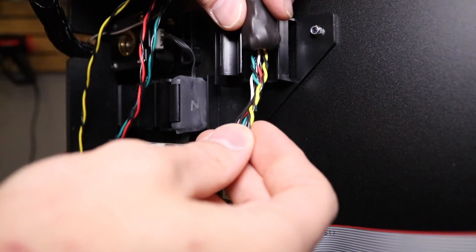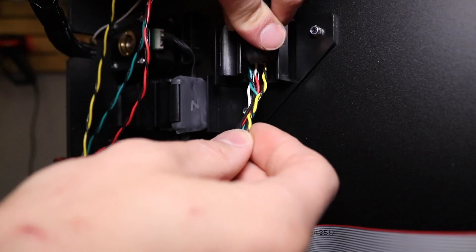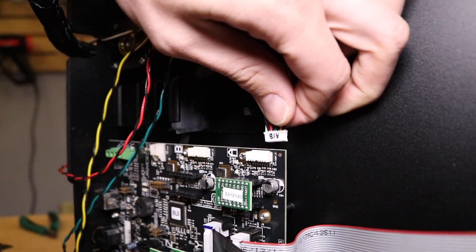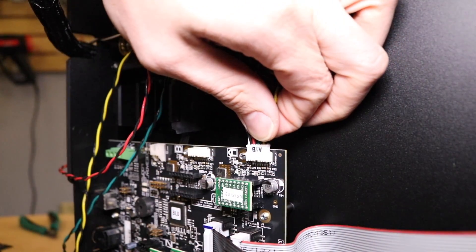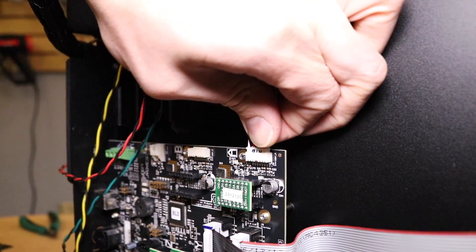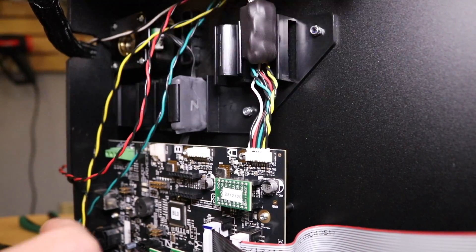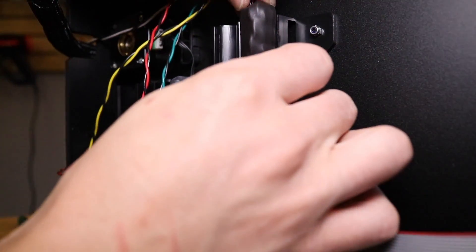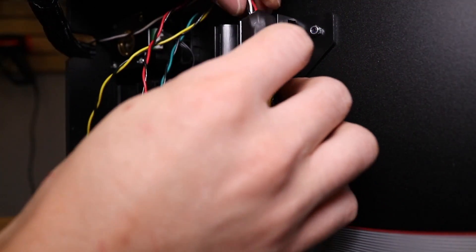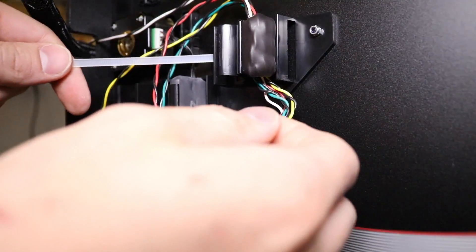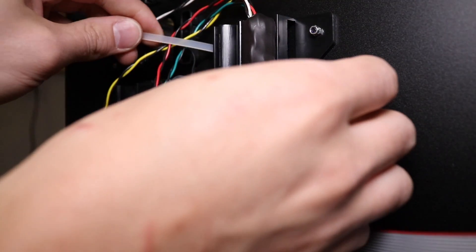Now it's time to reverse all of our steps to get the extruder hooked back up again. So first, replace the ferrite core and then plug the cable back into the motherboard. Then take a zip tie and place it through the connecting bracket and use it to hold the ferrite core in place.